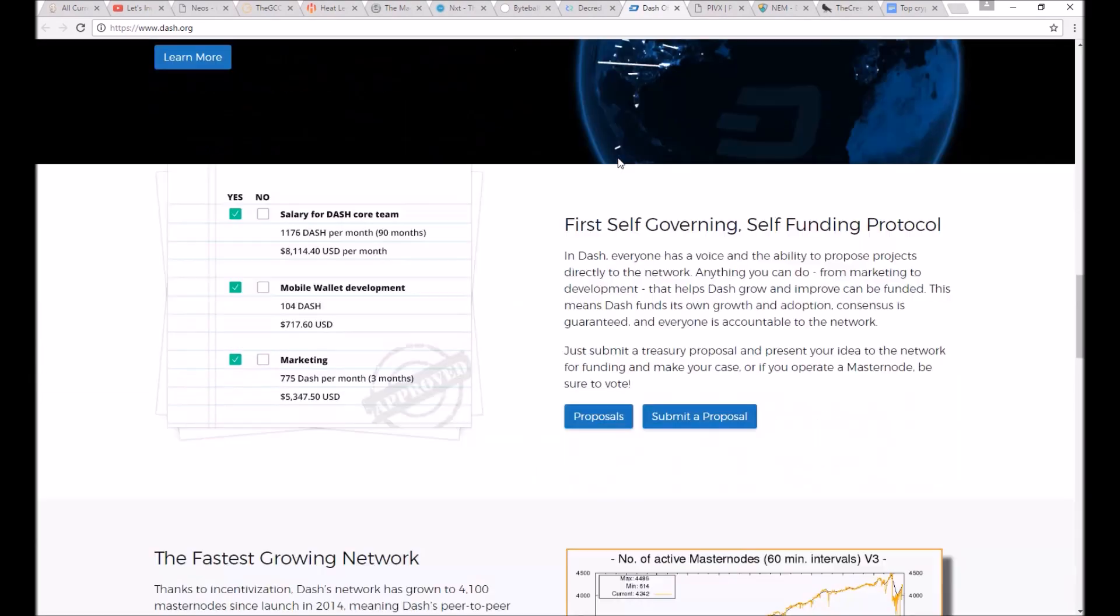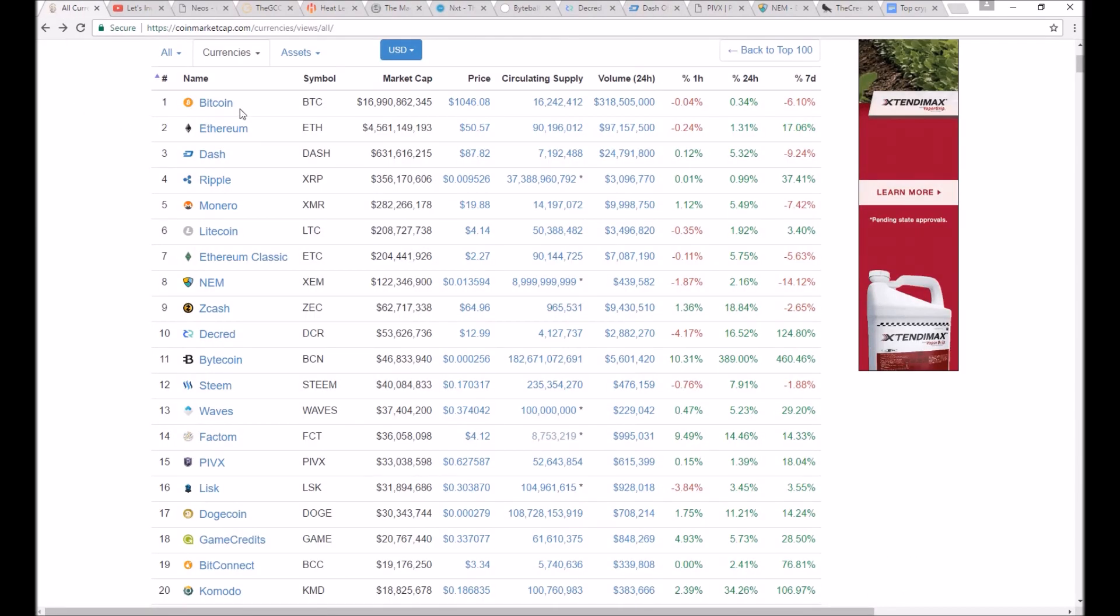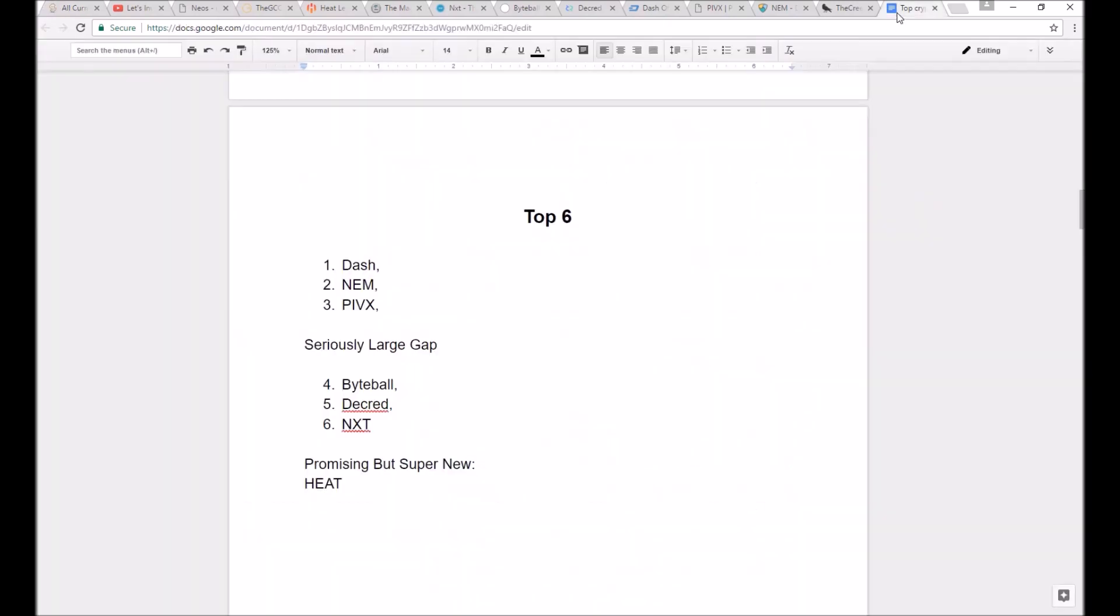I think maybe Bitcoin could make this list as well, like for a long-term investment, just because everyone knows about it already, and everyone already uses it, and that's about it.